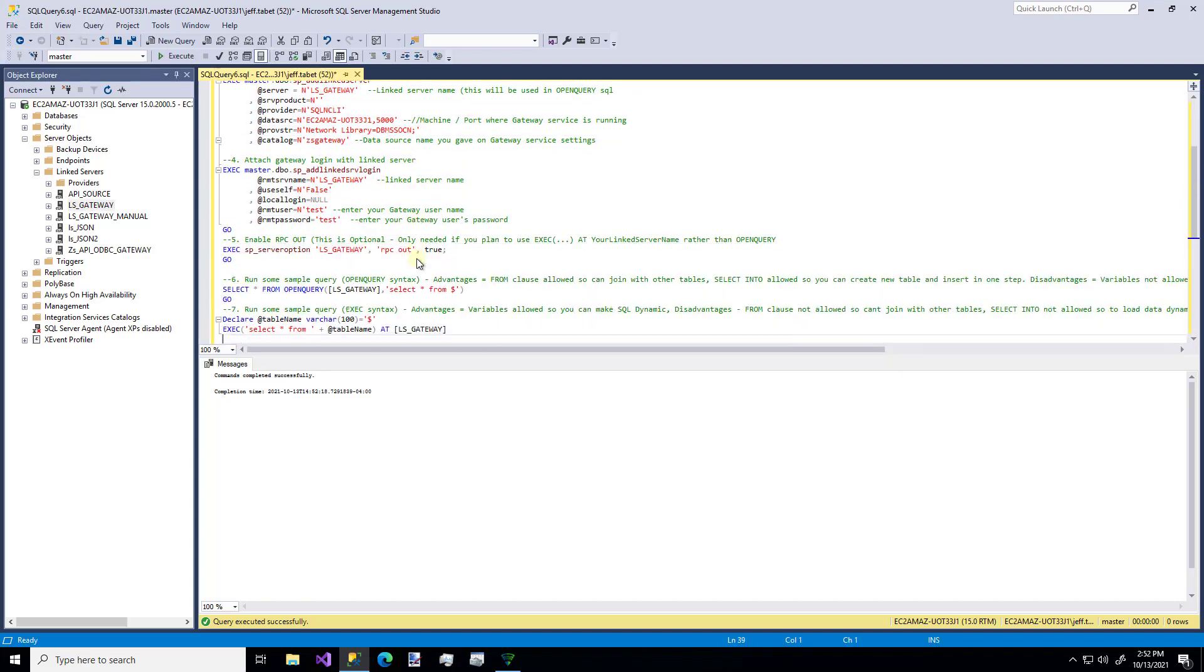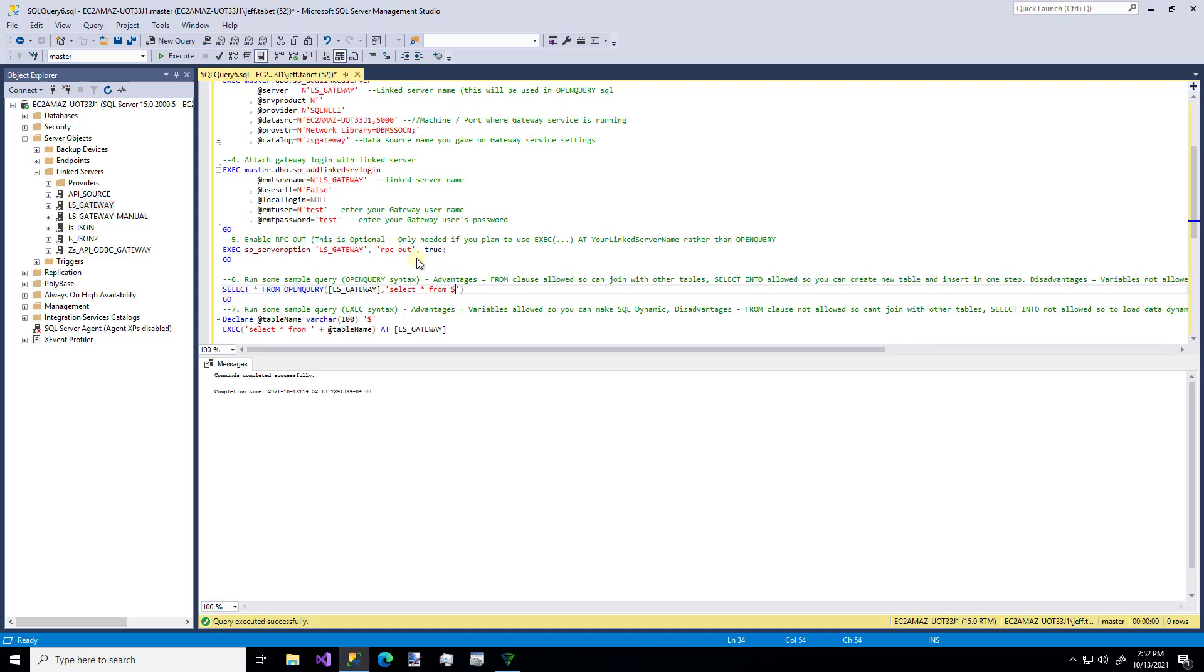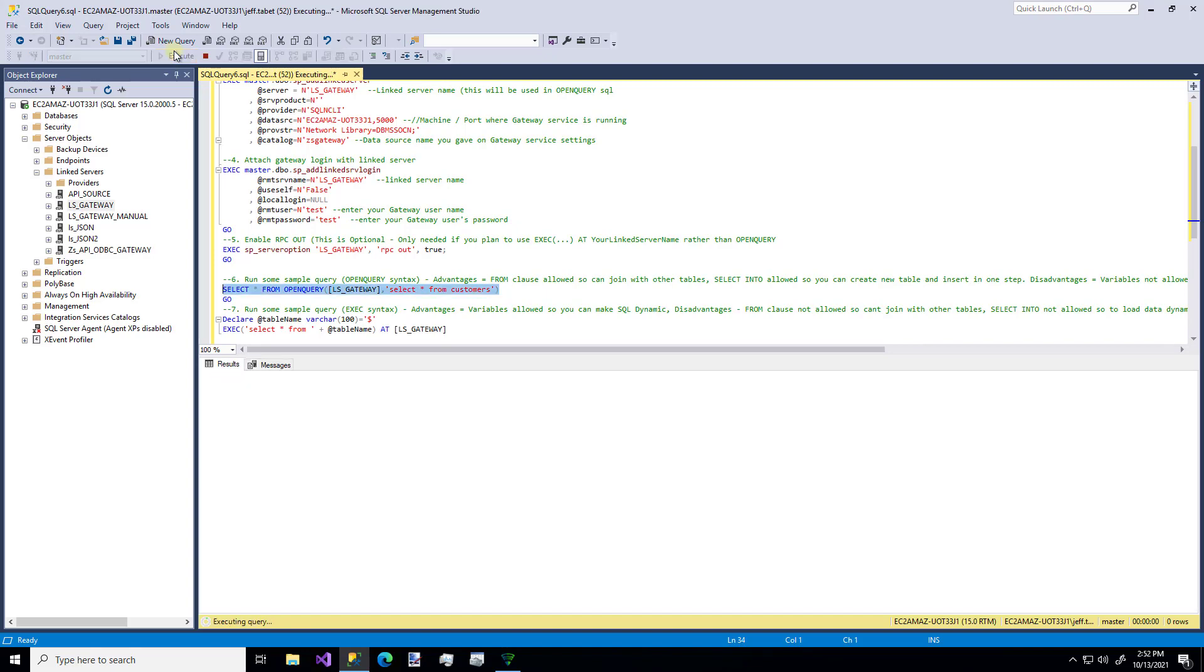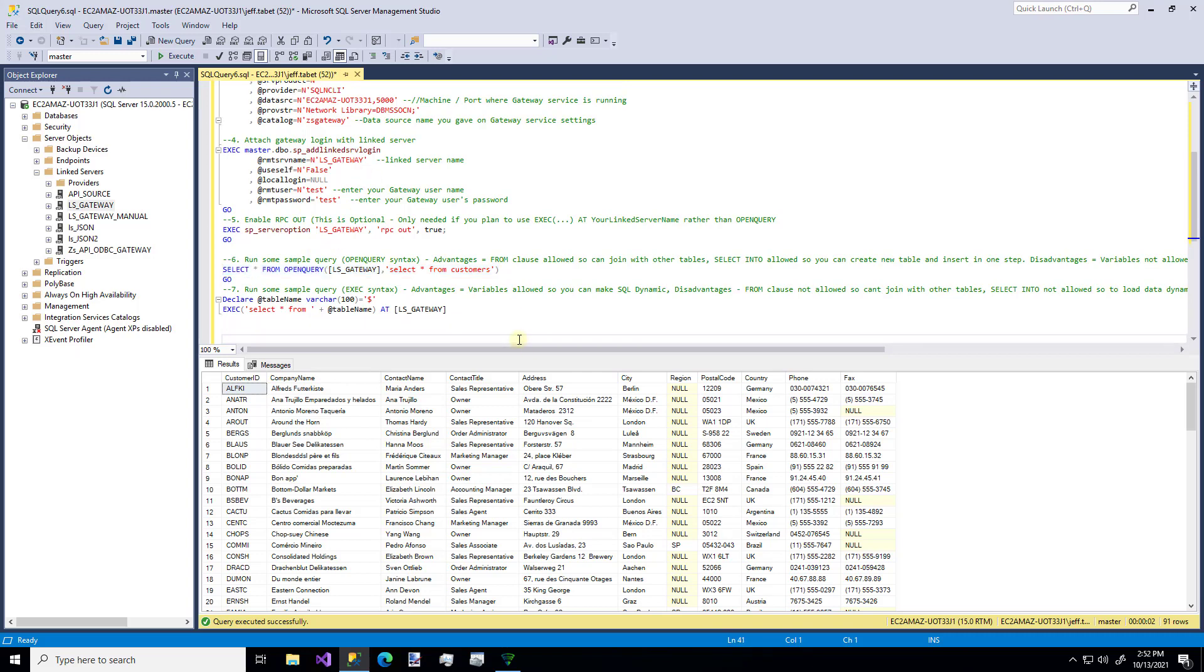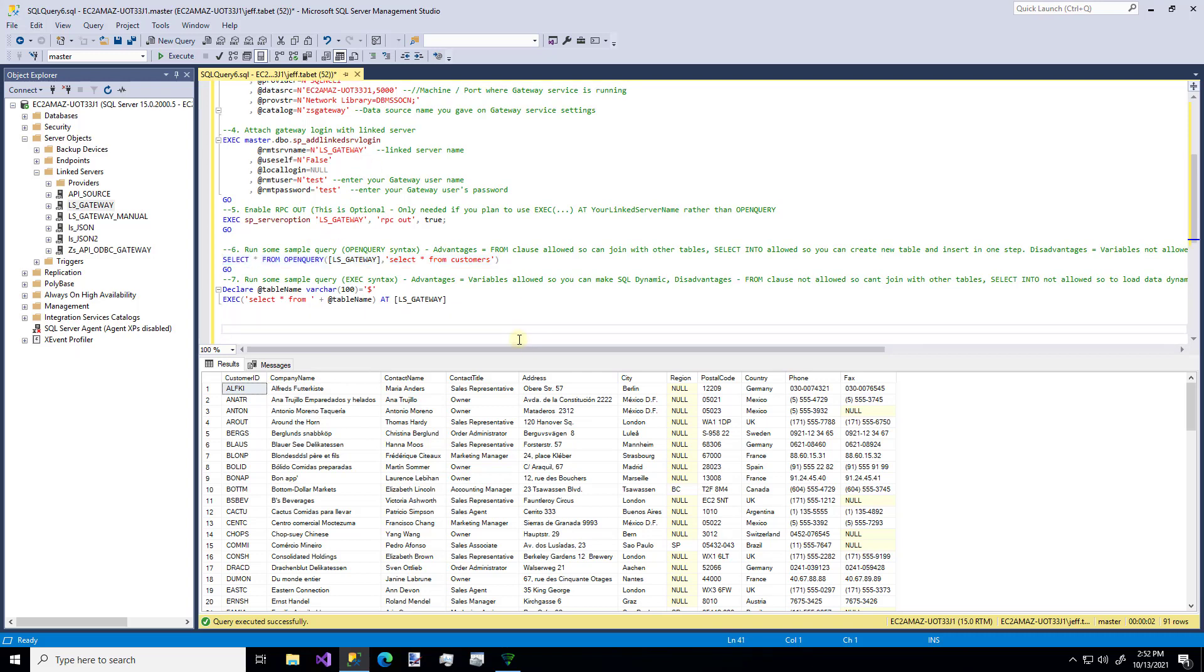So now what can we do? We can query from, let's keep using the customers table. And there's our data. You know, we could even do something like, let's copy that. And let's make a view.